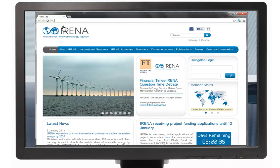In your browser, enter the web URL www.irena.org/GlobalAtlas. Select the section map interface.